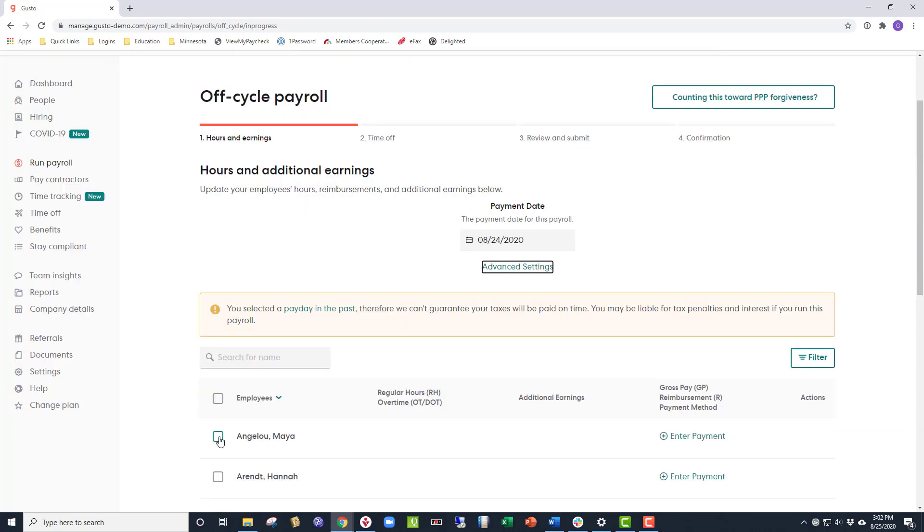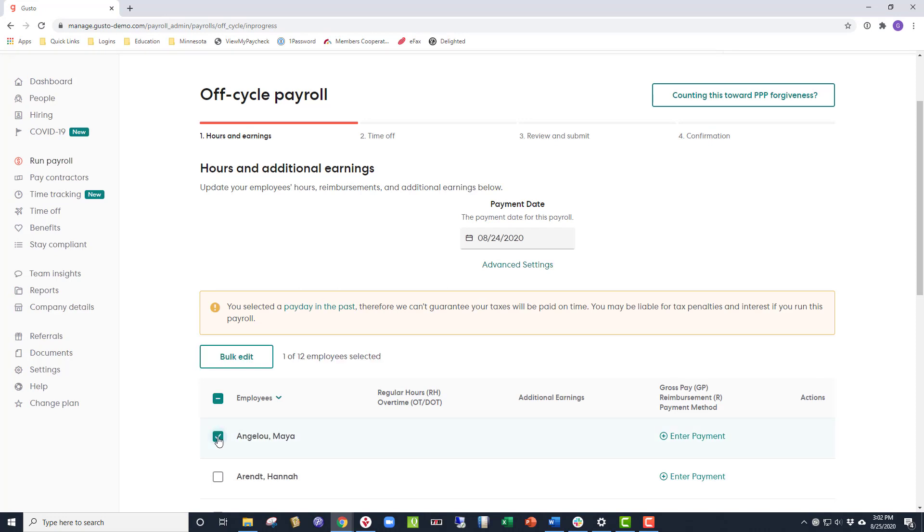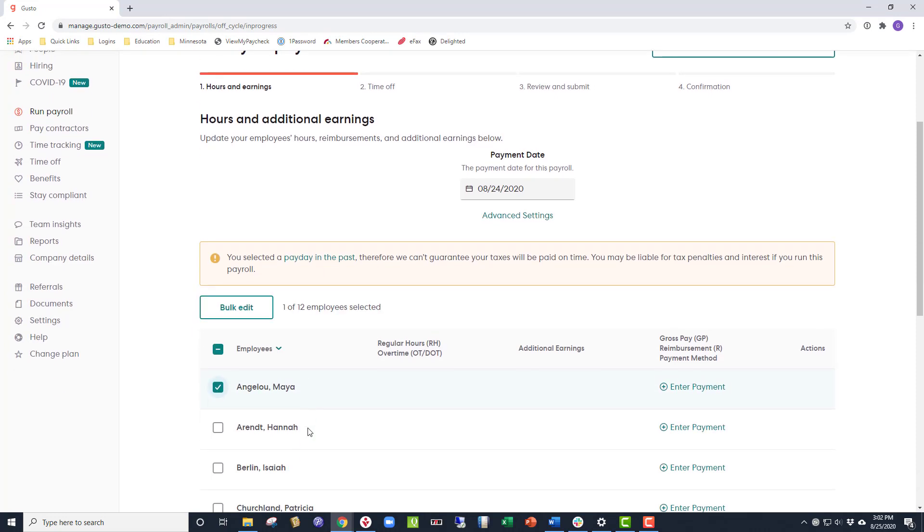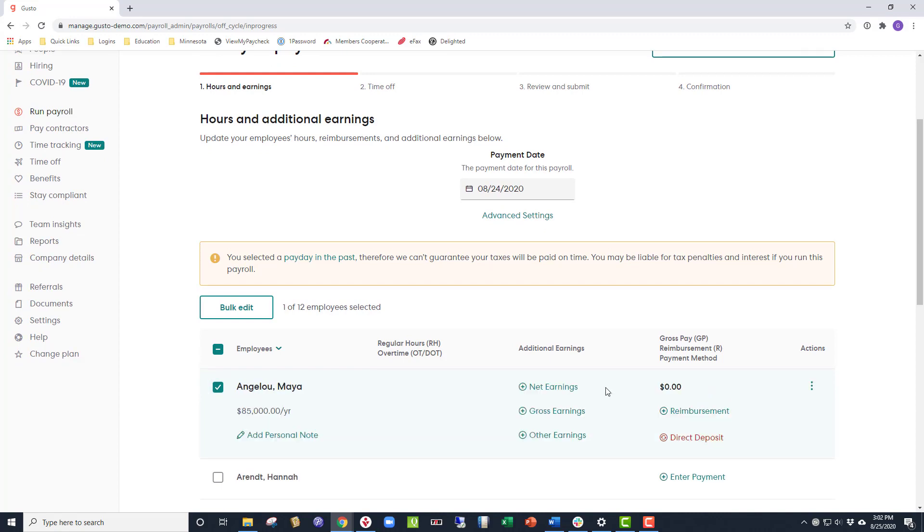From here, we're going to check the box next to Maya, as this payroll only affects her. Next, we'll click the Enter Payment button to the right of her name.